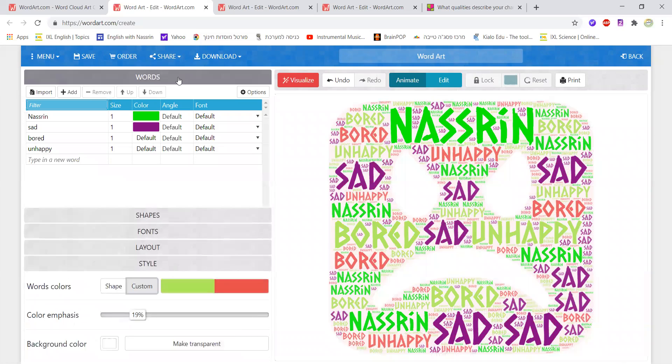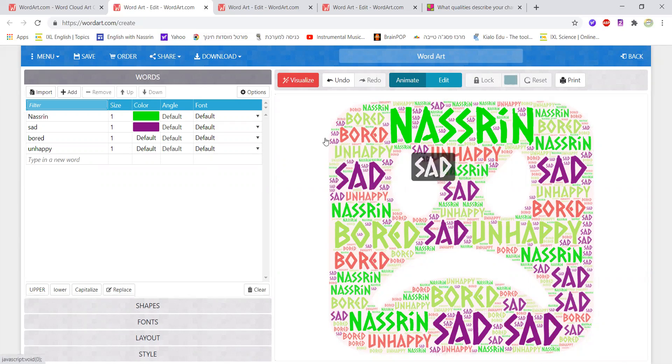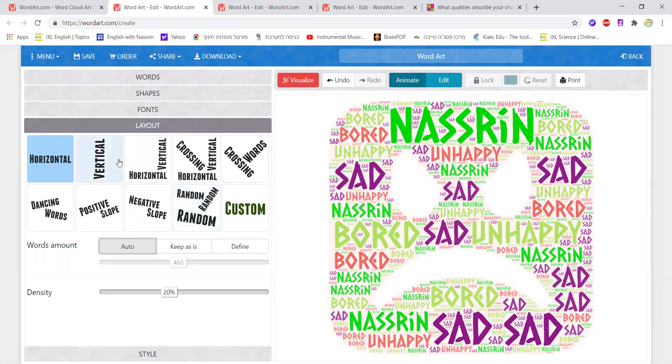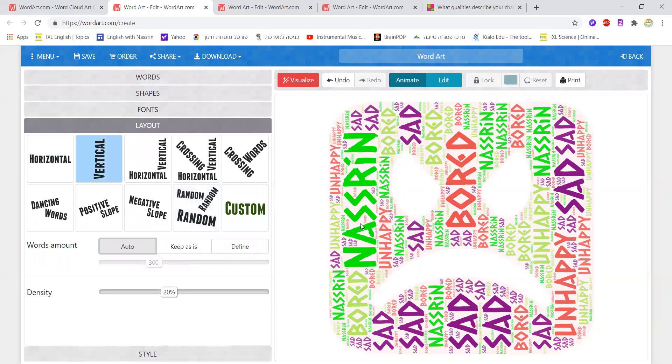If I go back to words there is another way to change the way the words are laid out and showing. For example if I click here I could either work here with the angle or I could click here where I have the layout and I could choose the way of how I want the words to show. They could be either vertical for example and I click on visualize and then all the words will be changed to vertical.